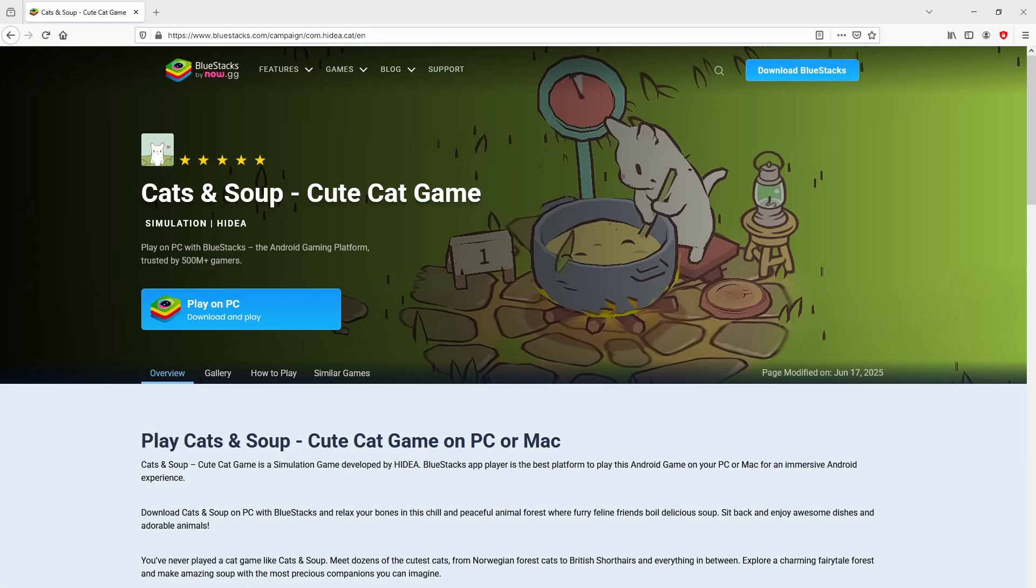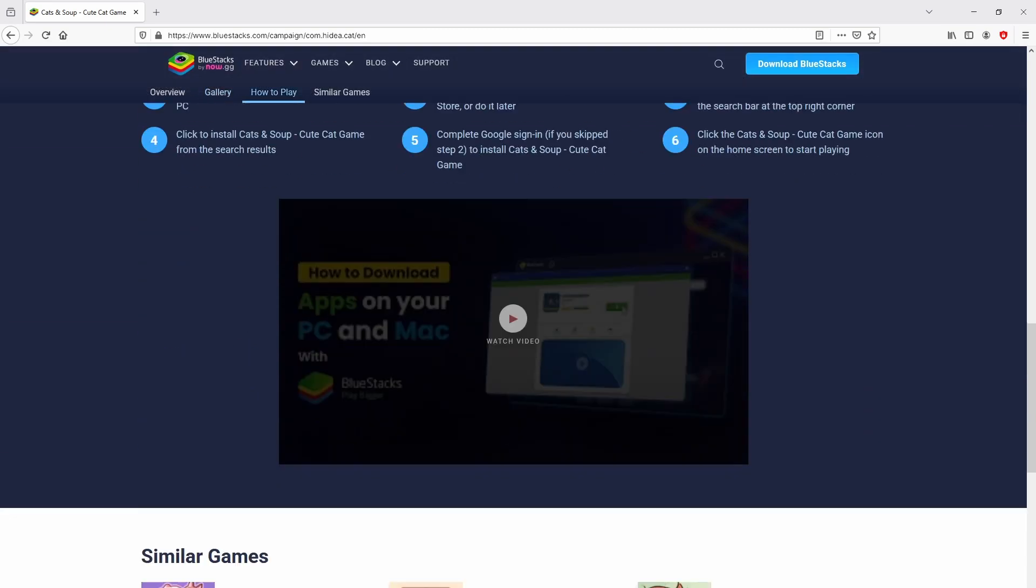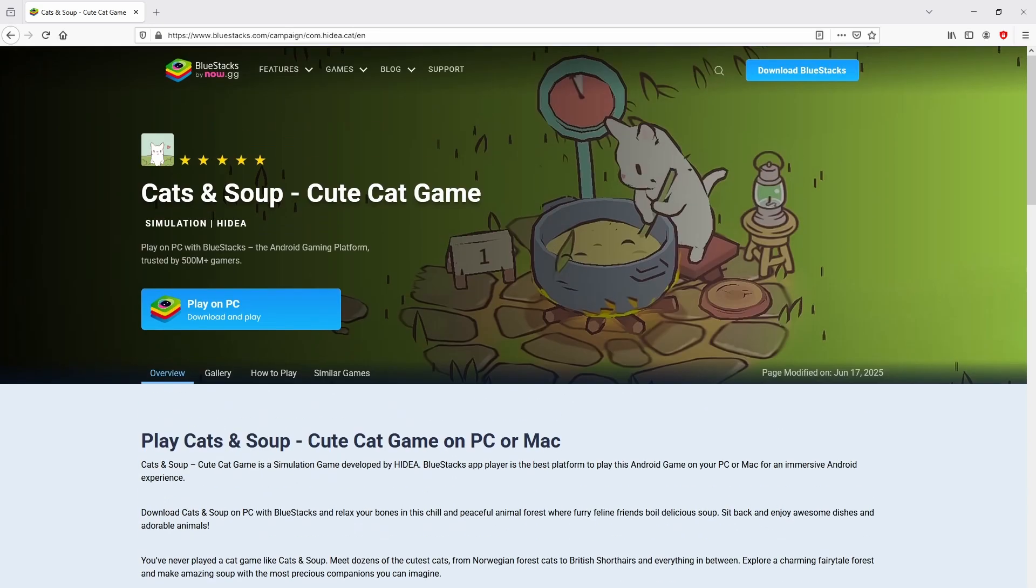Once clicking on the link, we get to the website of BlueStacks. No panic, it is only the Android emulator that we are going to use to enjoy the game Cats and Soup on PC. As you can see from running the emulator.